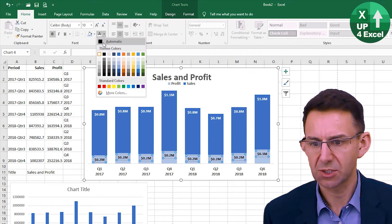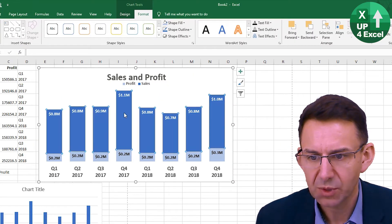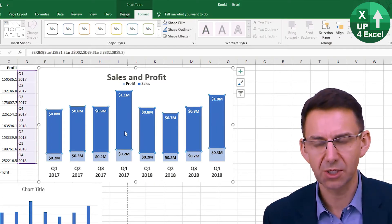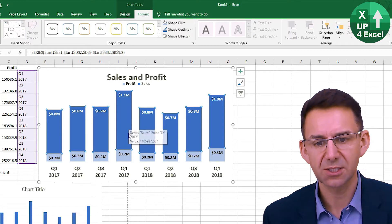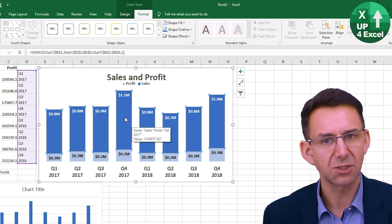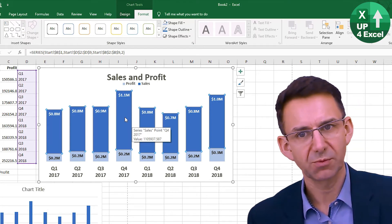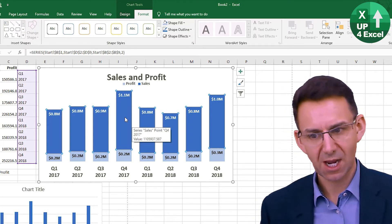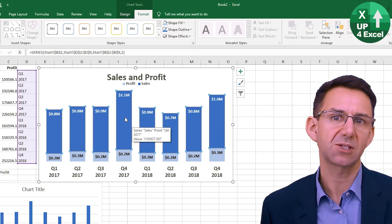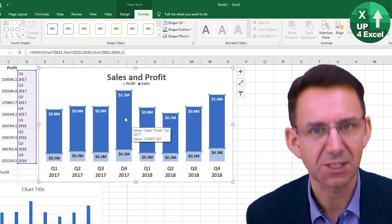This particular bar has the highest sales, so I thought it would be quite nice to show that highlighted. I'm going to do that manually in this video, but in one of my next videos you'll see how you can do this dynamically — so whichever bar has the highest sales, it will automatically change color.